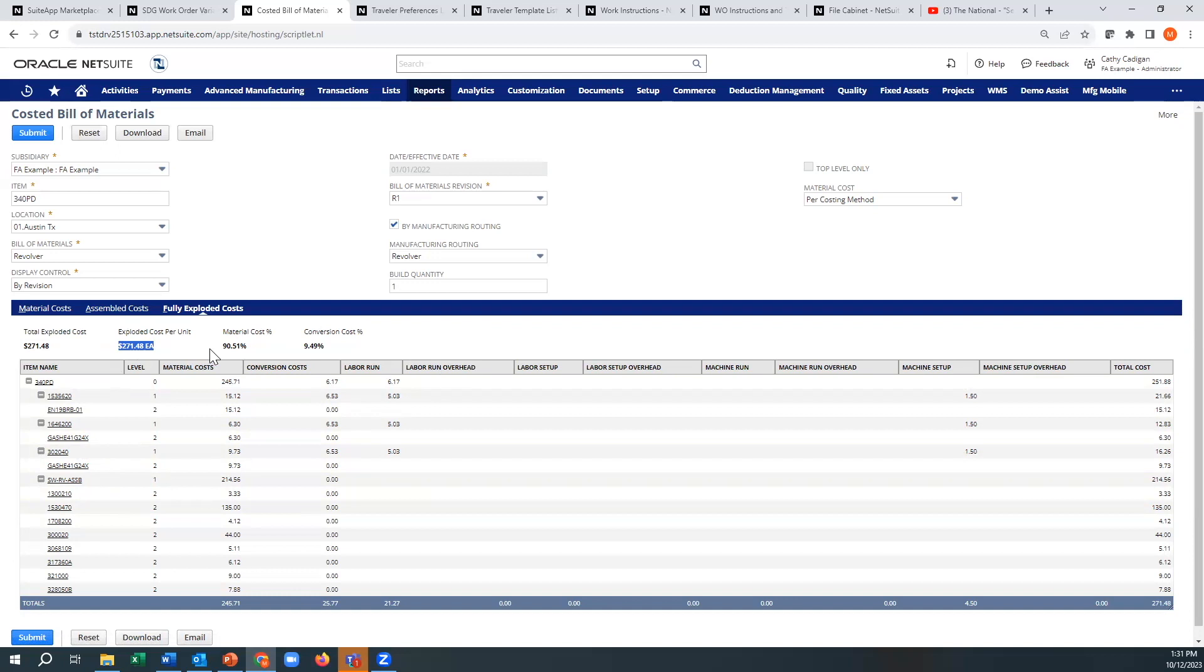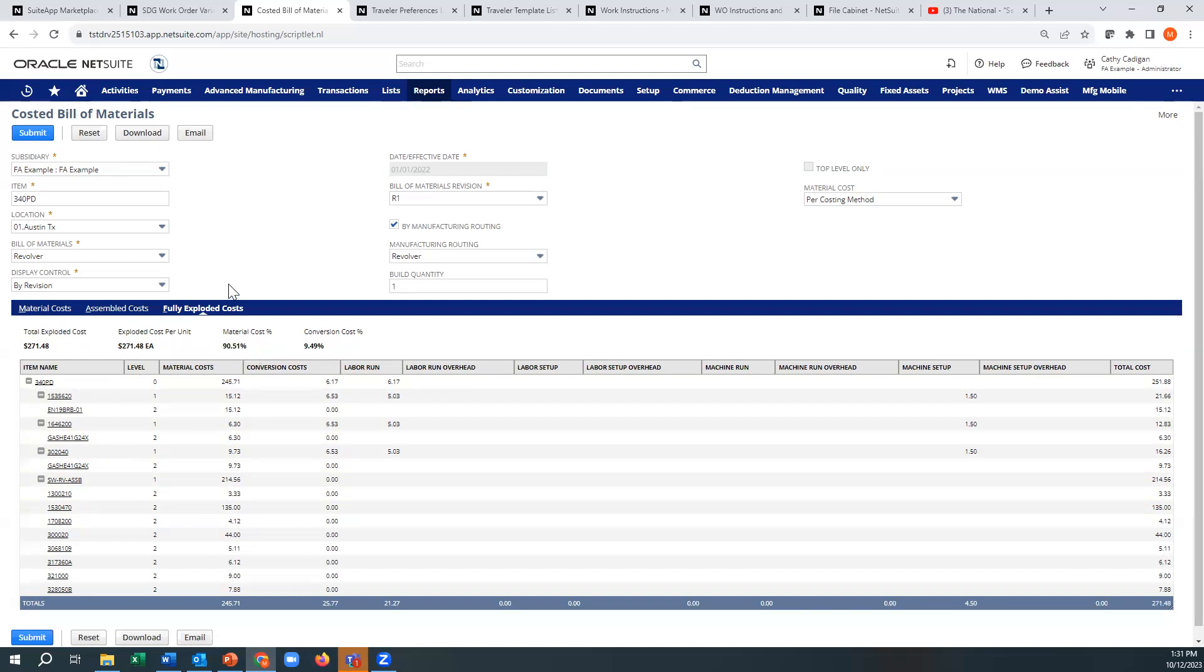And just think of it, that means if we go back to material costs, that was just materials. That means the labor is 9.49% and the materials is 90.51%.